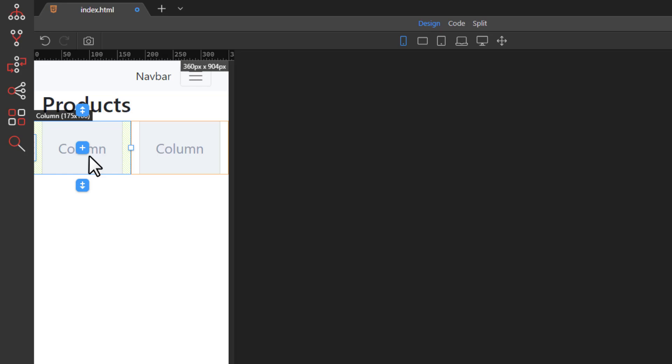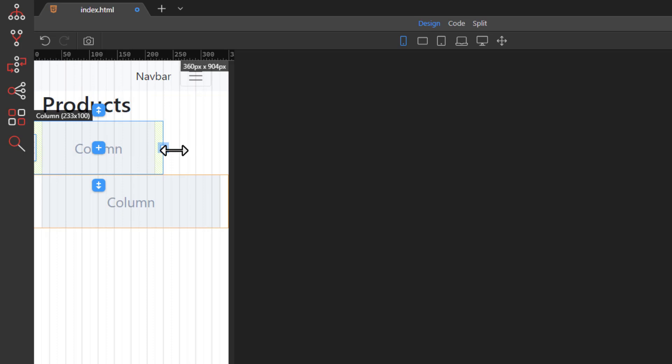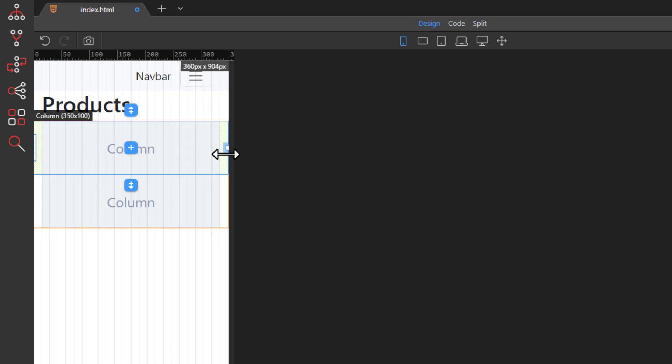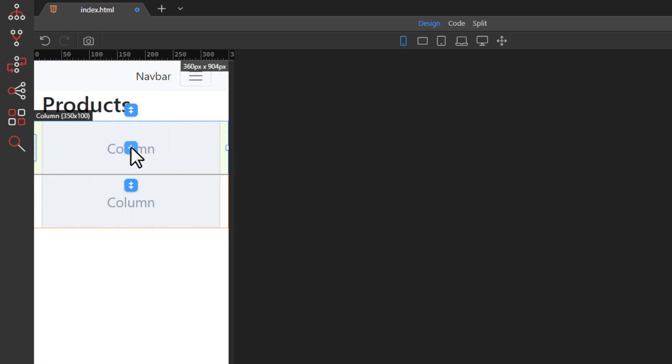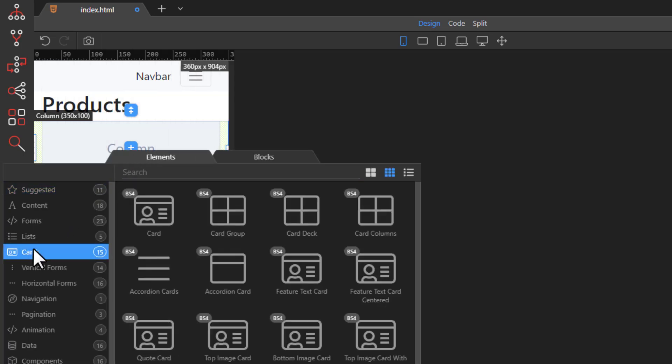These two columns are too narrow for our Mobile View, so enlarge them. Within the column, add a Card.